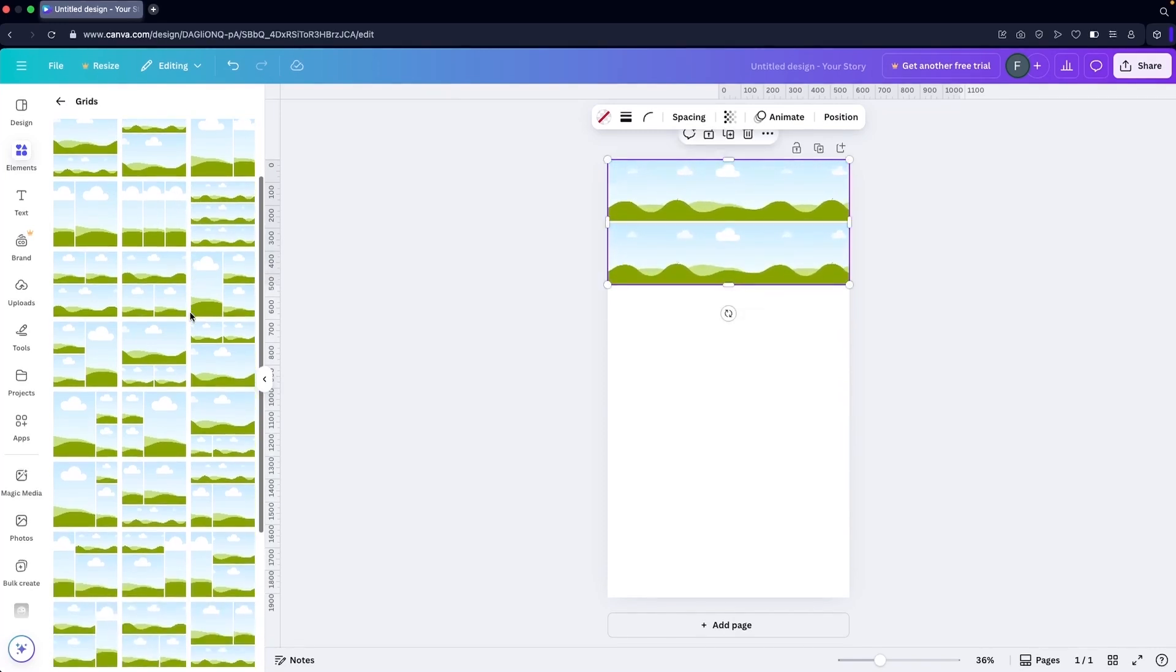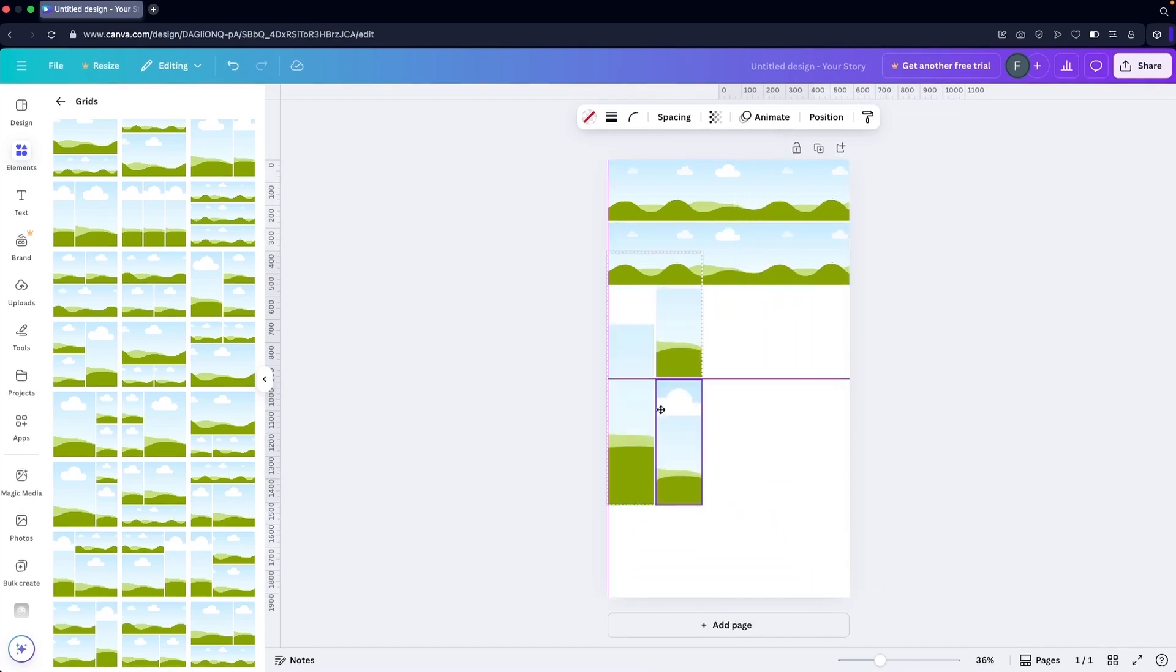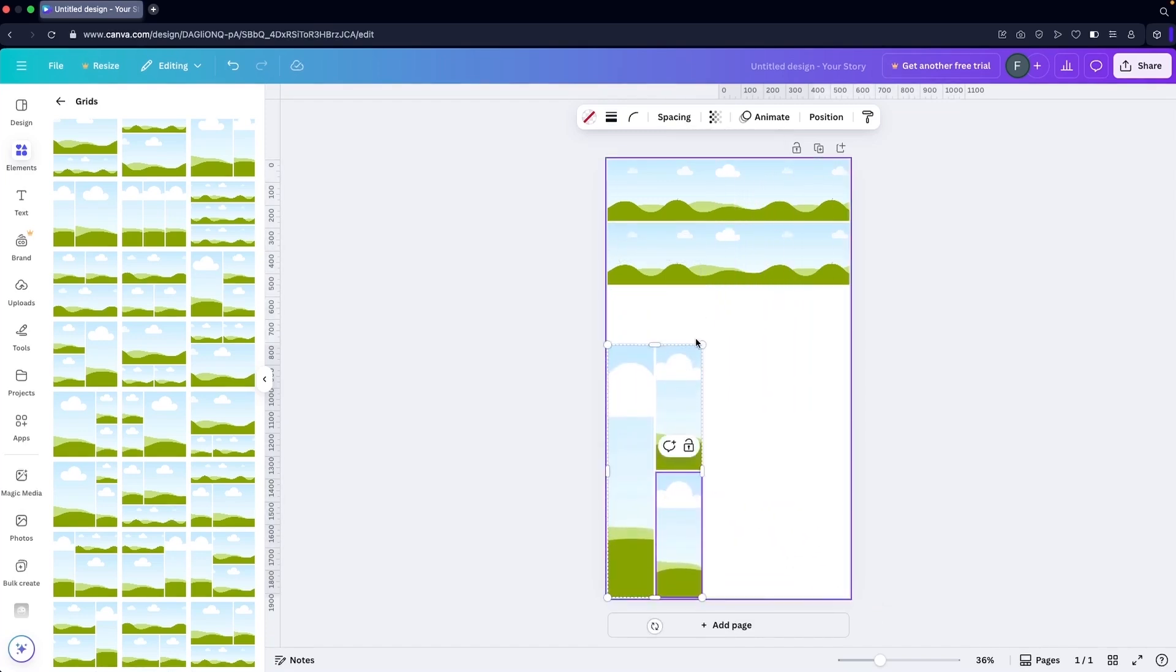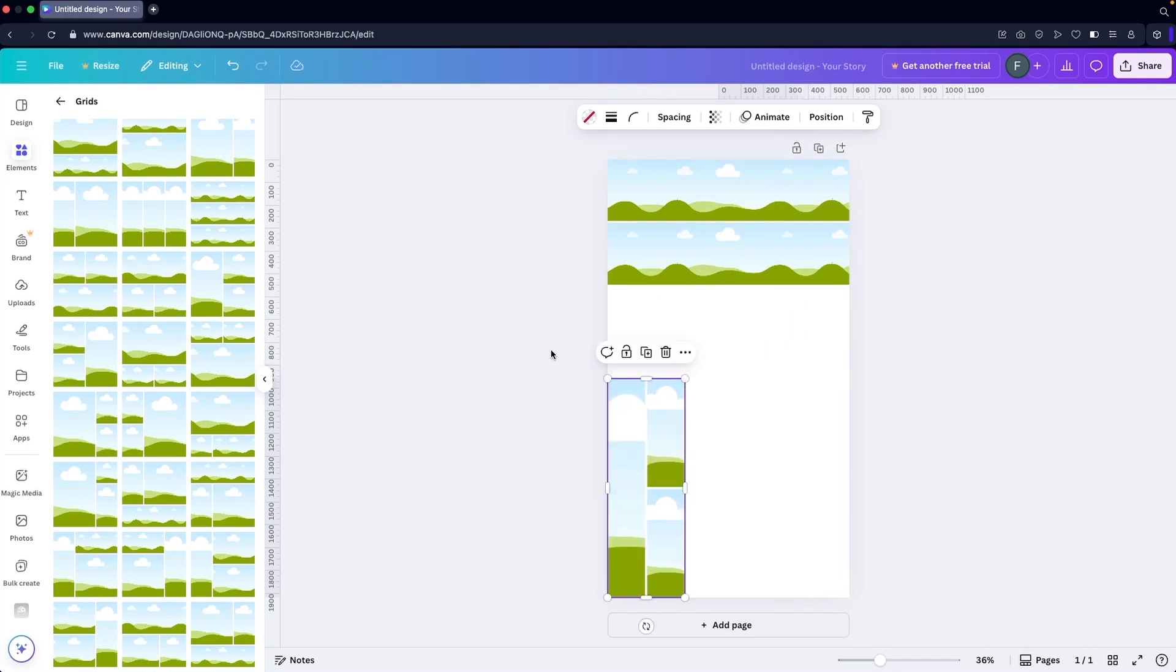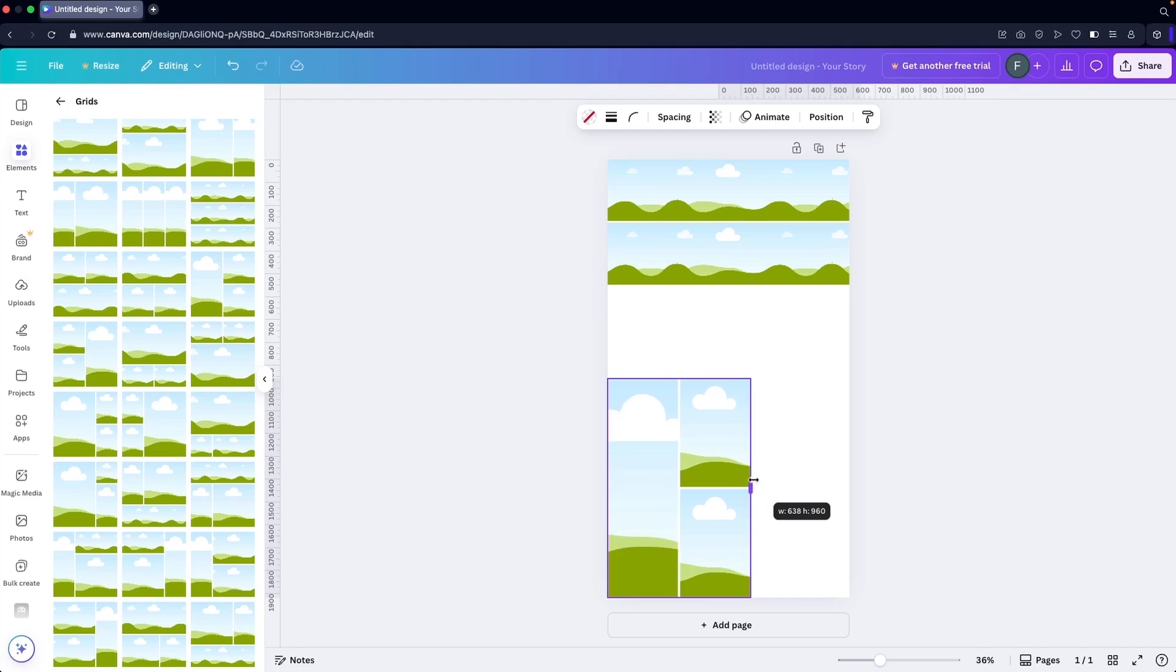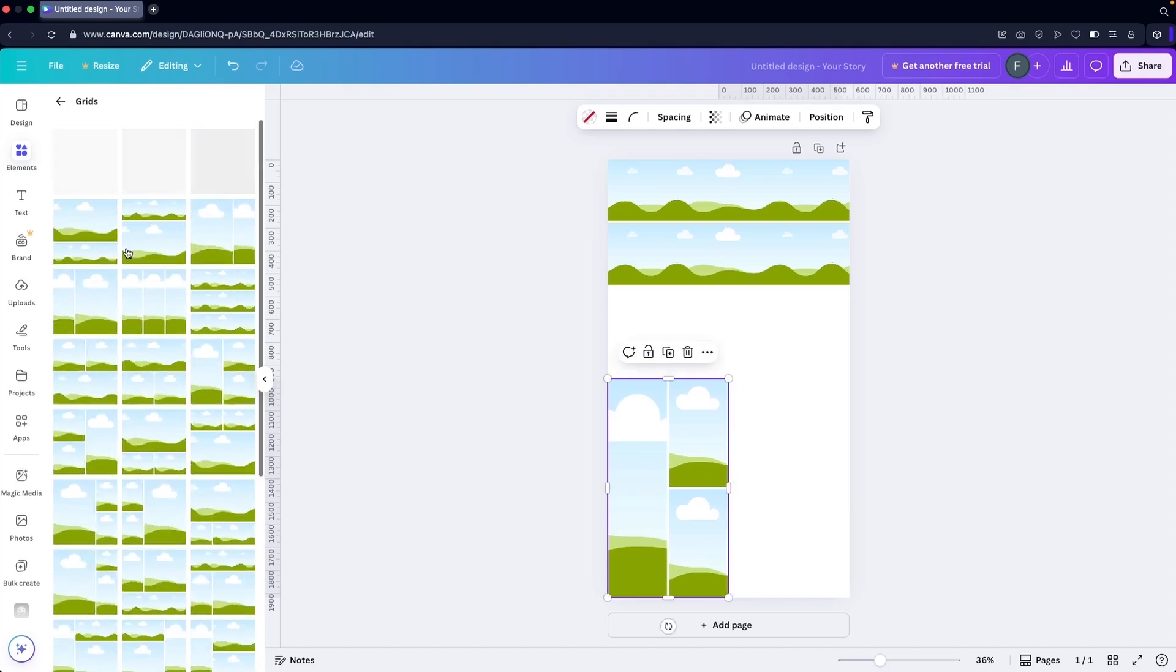I'm going to put this here, decrease the size of it. I think this is looking good. I need to put this in the center.